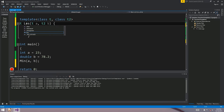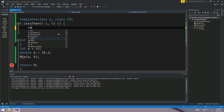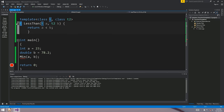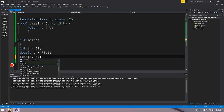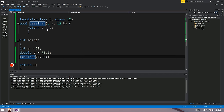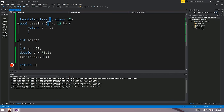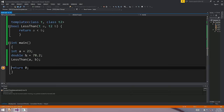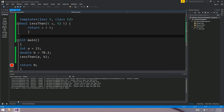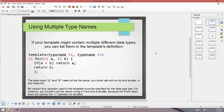Min isn't a great example for two different types because it needs to return one type, but a less-than function works better - it just returns whether a < b. Now we can call our less-than template with an integer and a double: T gets assigned to int, T2 gets assigned to double. The point is you can use more than one data type and they don't have to be the same.